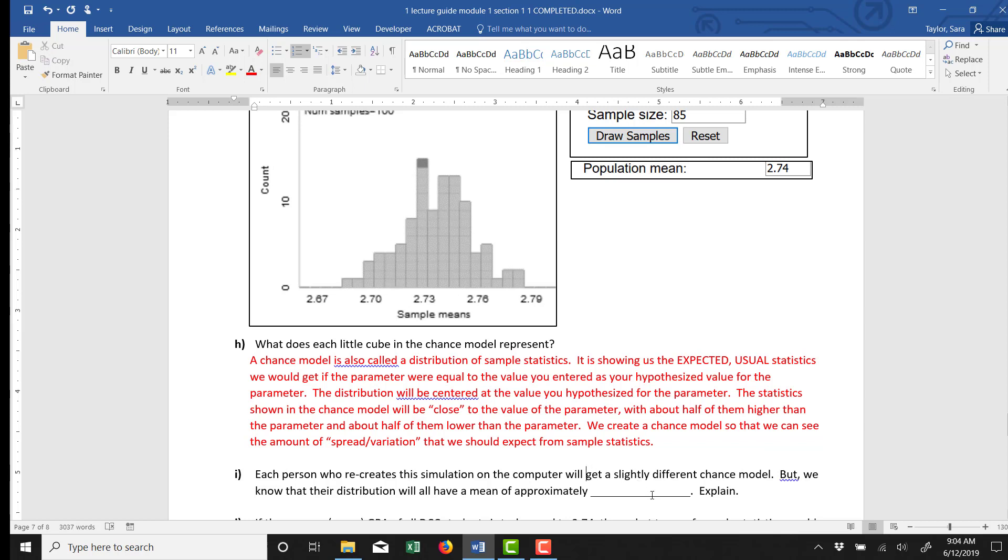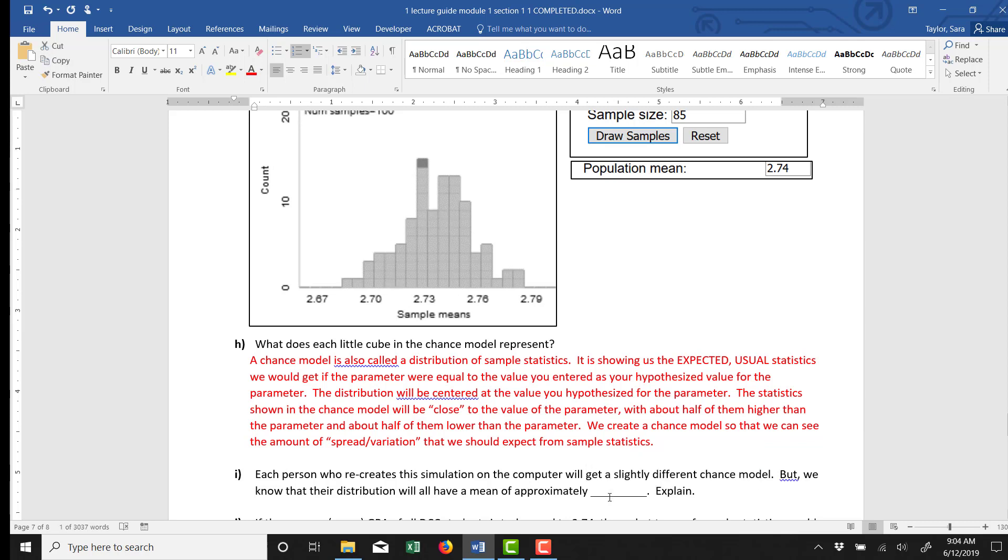Every one of you who created a simulation chance model would get a very similar chance model to this one. All of us would have a chance model that had a mean of approximately 2.74 because that is the population parameter. So everybody's chance model would have a mean of approximately 2.74.